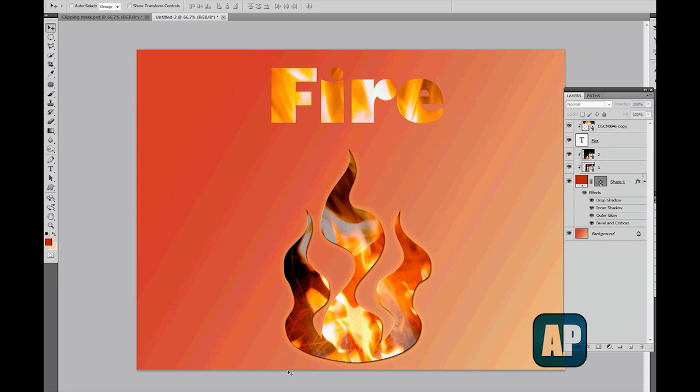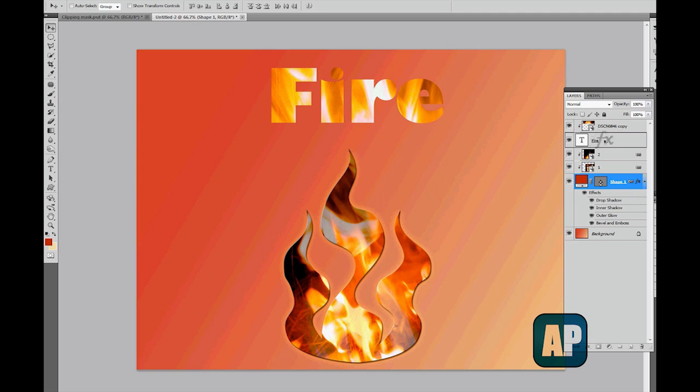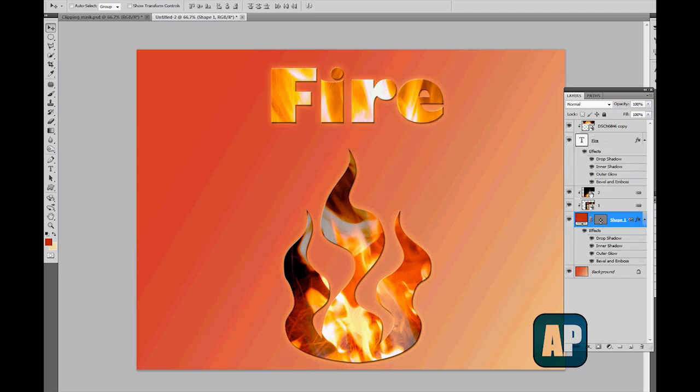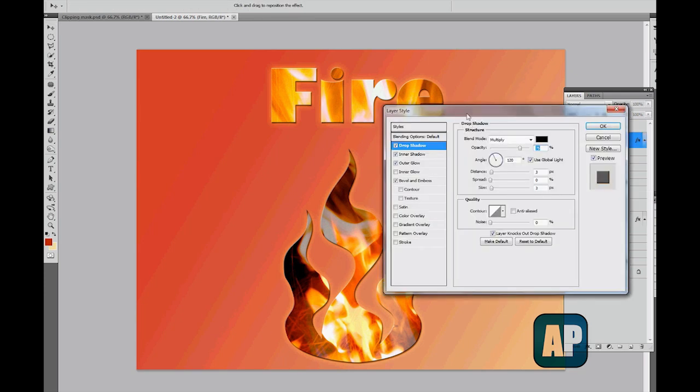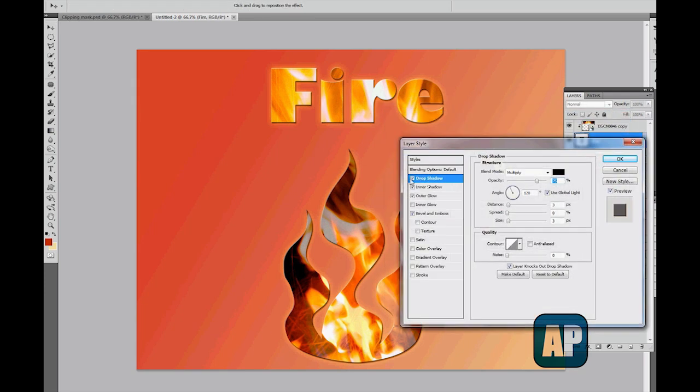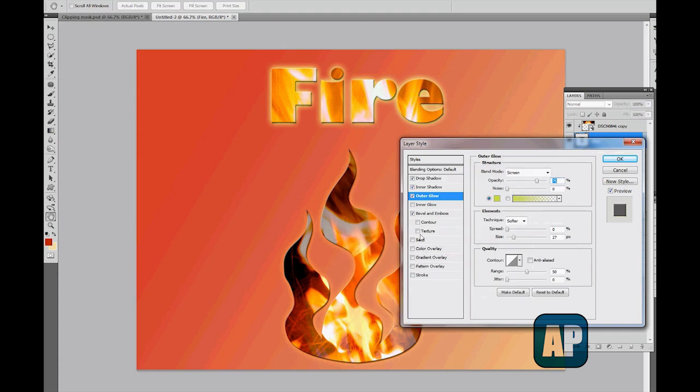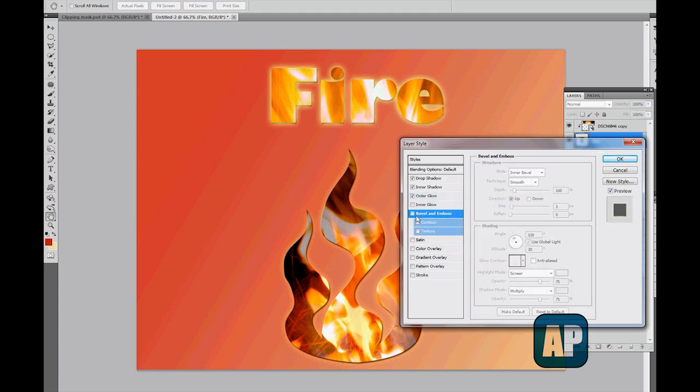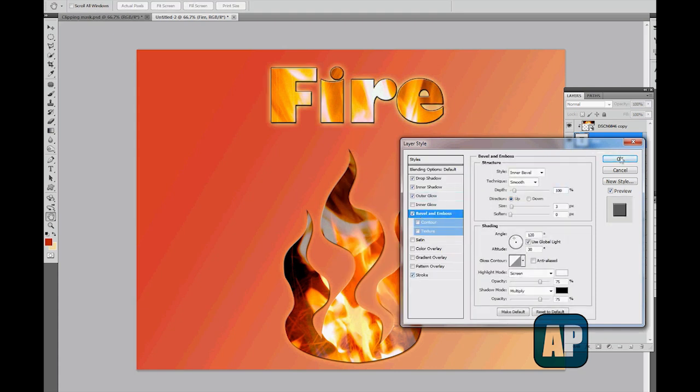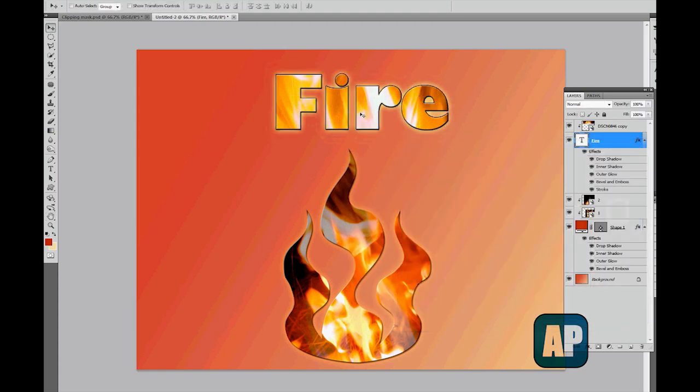If I want to have the exact same effects I've used on my shape, I can click on Alt, drag my effects up onto my fire text, and there we go. I've created the exact same effect which I had on the shape layer and can obviously go in and change it to make it look exactly like we want.